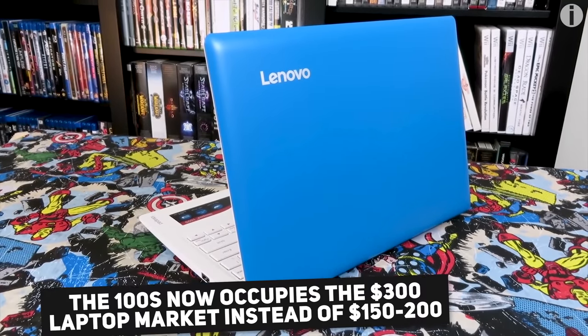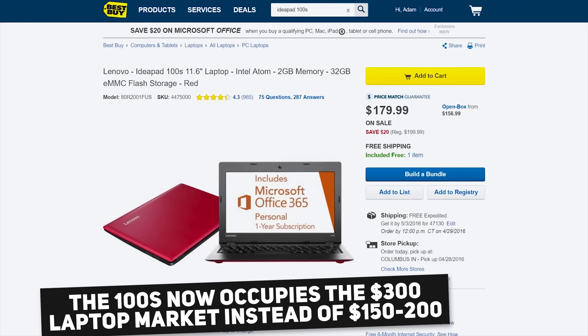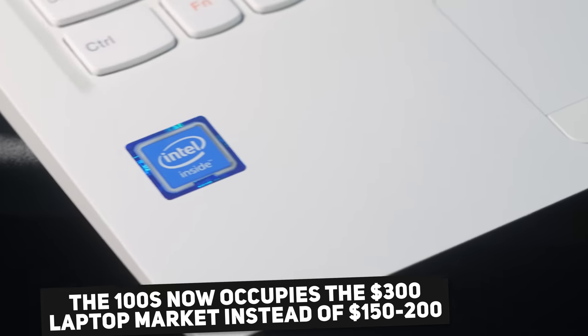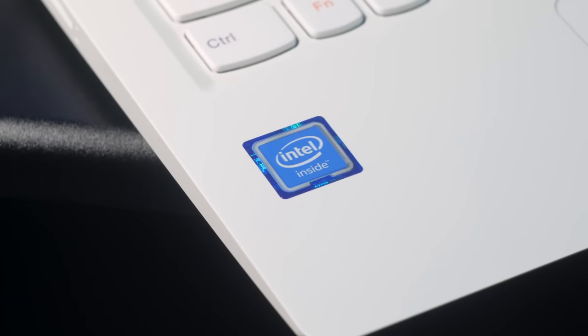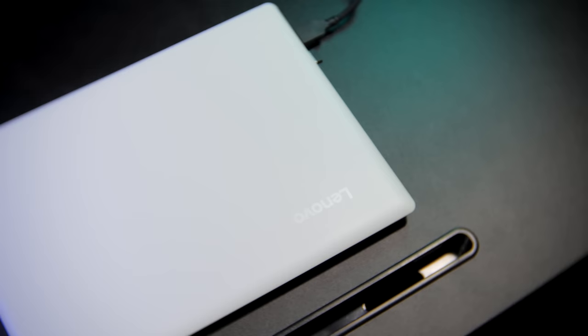This time they've upgraded from an Intel Atom processor to a full Celeron, 2GB of RAM, and 32GB of onboard flash storage.